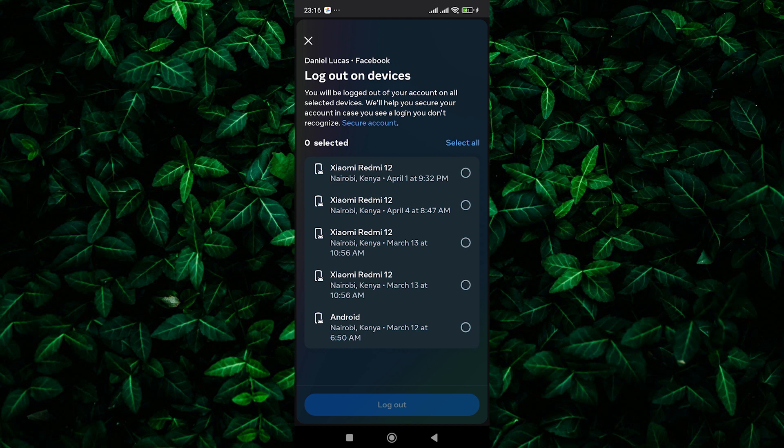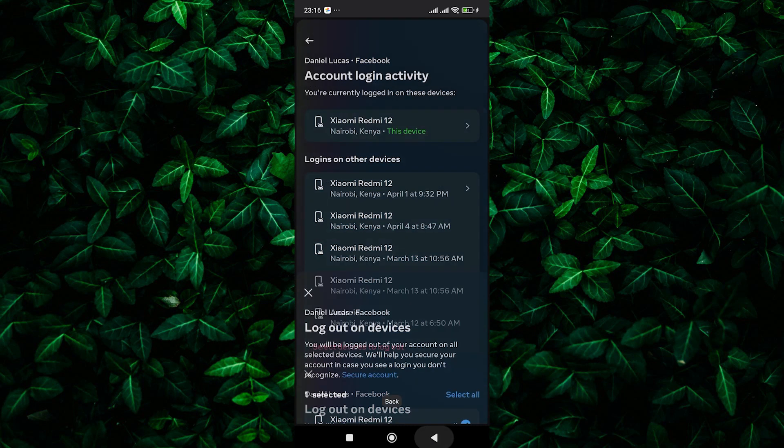And there you have it. By regularly checking the devices logged into your Facebook account, you can ensure that your account remains secure and protected.